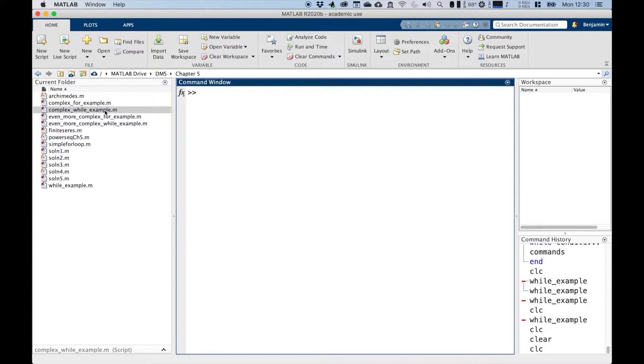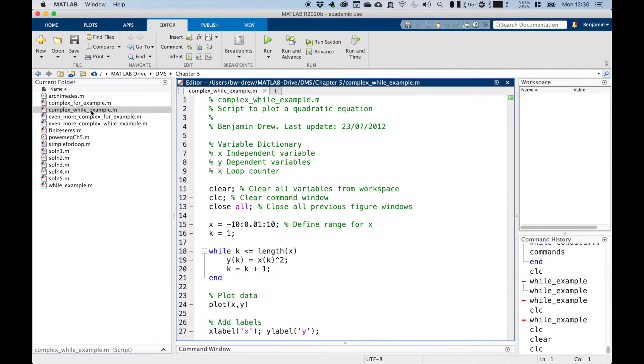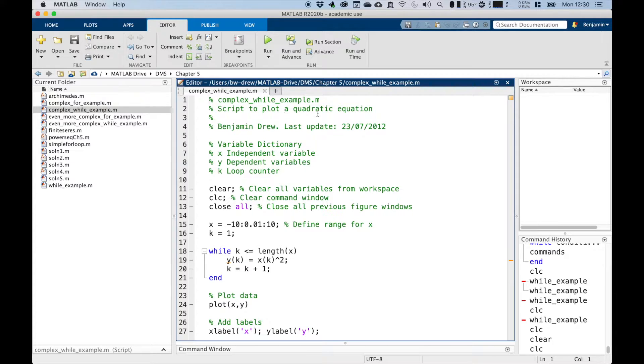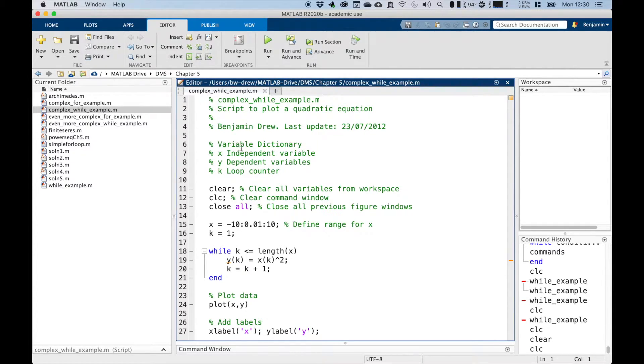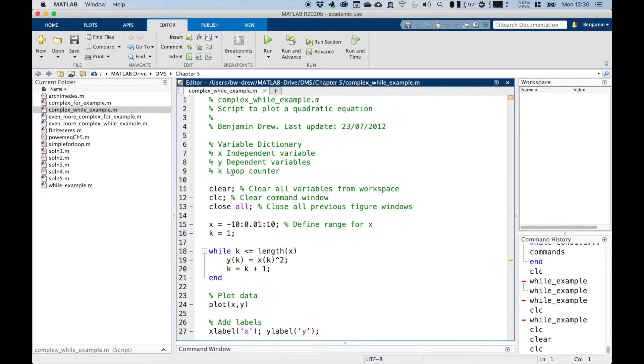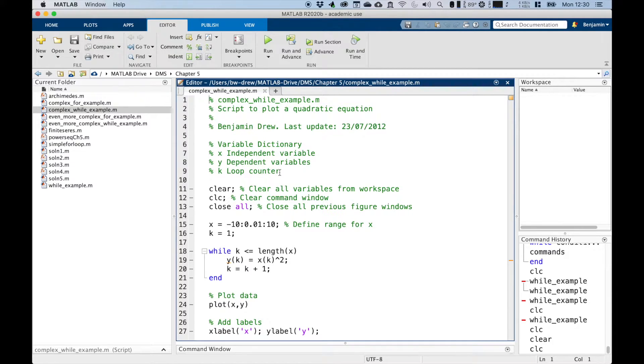So instead of writing it from scratch, I'm going to open this example and we'll just walk through this. So obviously there's the title of the command, complex while example, script to plot a quadratic equation, written by me some time ago, and then we've got our variable dictionary here. We've got our independent variable x, our dependent variable which is y, and then we've got k which is our loop counter. So far it's very similar to the for example.